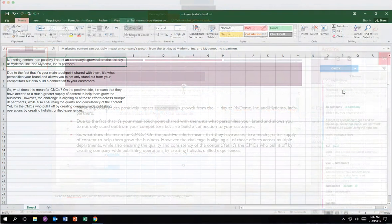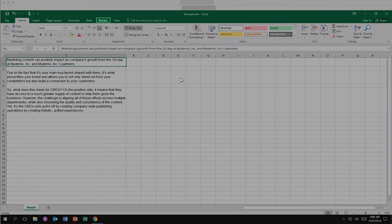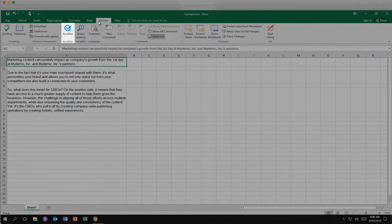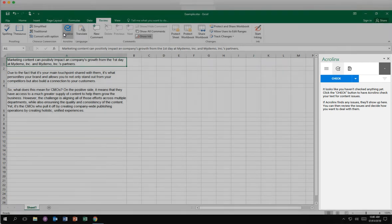In Excel, AcroLynx is accessed in the Review tab. Click the Review tab. Click the AcroLynx icon. The AcroLynx sidebar provides features you need to improve your content in line with your organization's standards right inside of Excel.